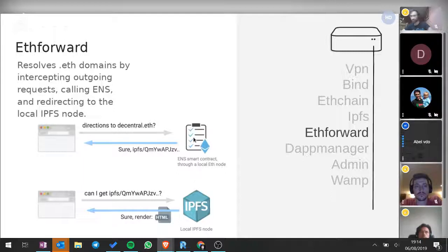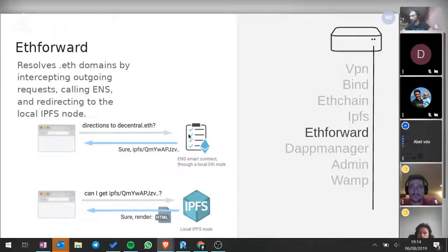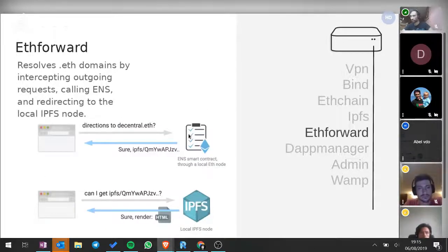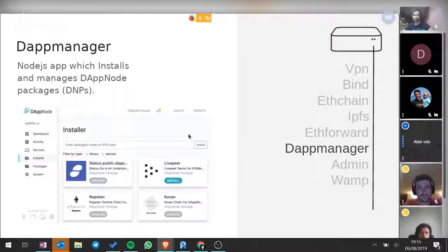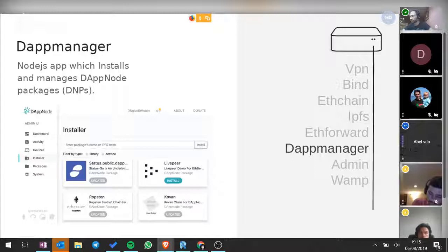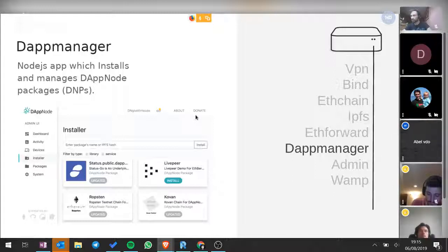Afforward is another component responsible for giving you decentralized websites. For example, if you have a website called decentral.eth, this will be the package responsible for giving you that content. The manager is one of the core components we developed and where we put most effort. It handles all the package management — installing, uninstalling packages, associating IPs and domains. Almost everything running in the background is done by the DAPnode manager.